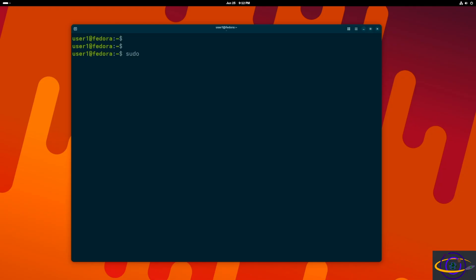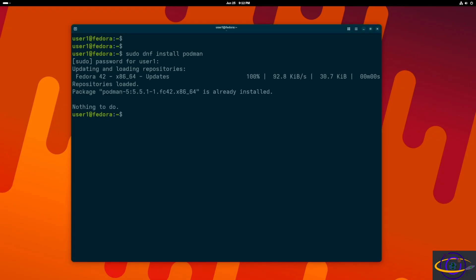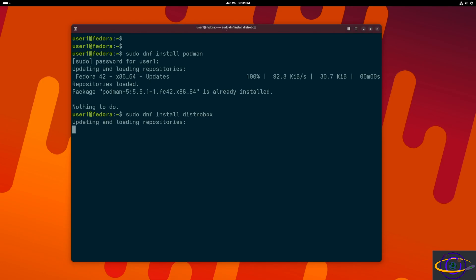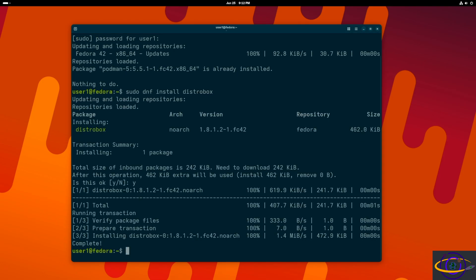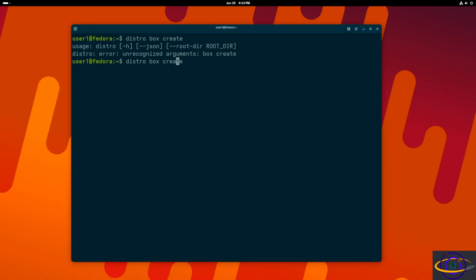So we're going to start out by running sudo dnf install and we're going to install podman. This is one of the requirements to manage our containers for us. And next we are going to go ahead and install DistroBox itself. Now we have both DistroBox and podman.